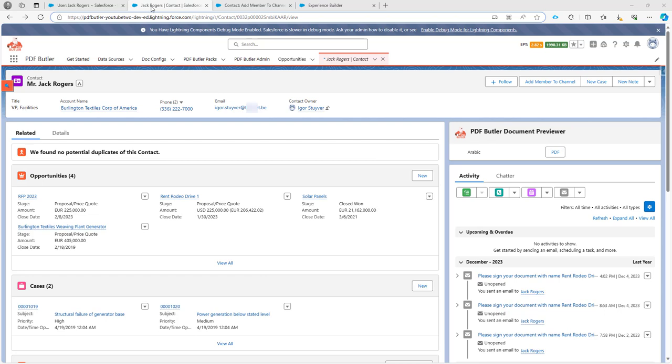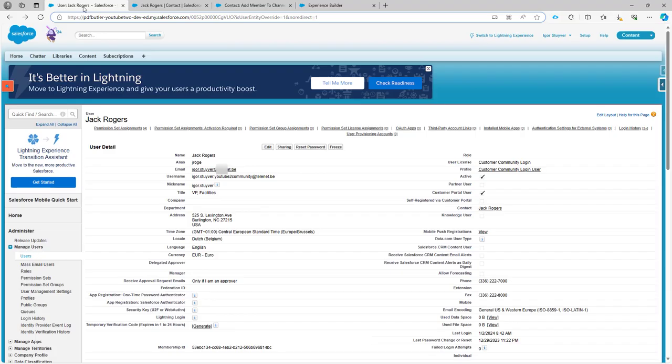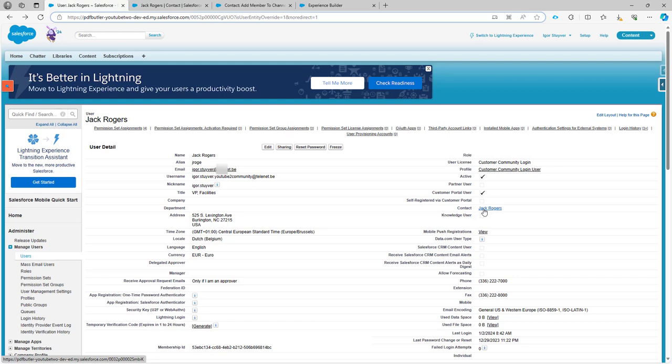We have our contact here, Jack Rogers, and our contact is obviously linked to a user. This user is a community user as you can see over here, and this is how the contact is linked to the user.